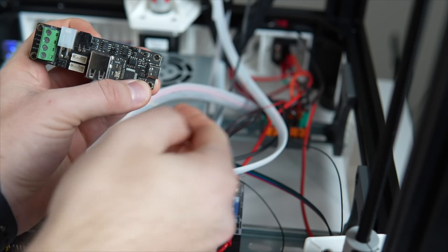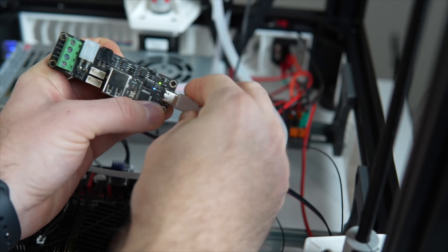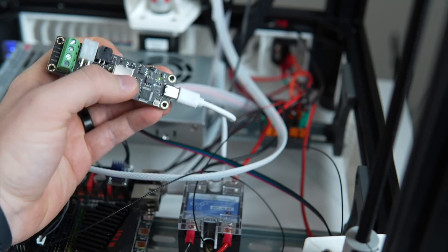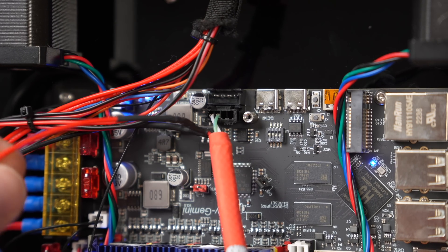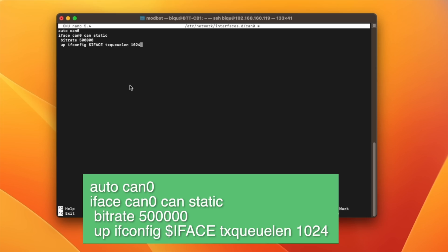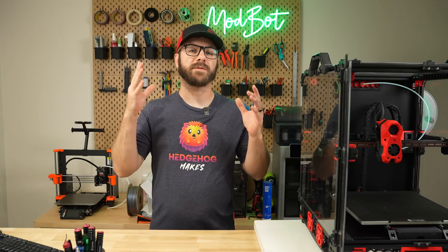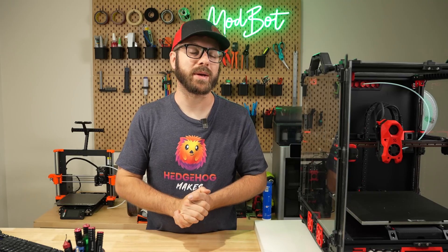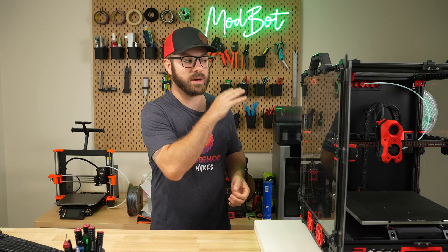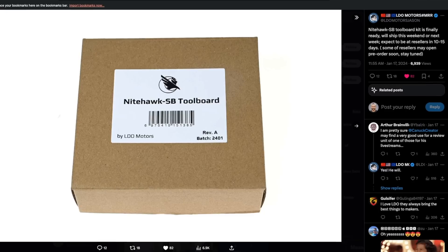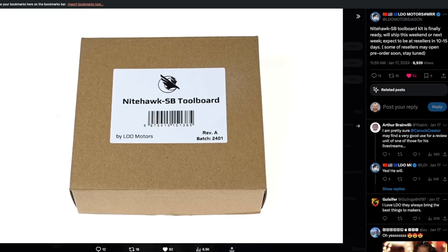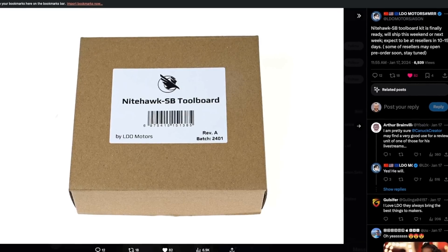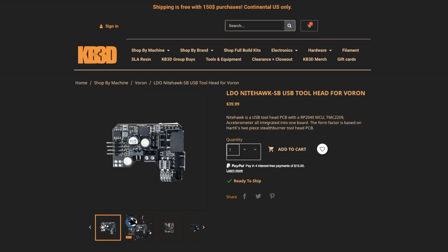Variables like whether you're using USB to CAN or CAN bridge, controller-specific requirements, and configuring the CAN network leaves a fair bit of room for error. Myself and many others have been eagerly awaiting the arrival of toolhead boards that are running over USB. Well, earlier this year, LDO delivered with Nighthawk, a two-piece toolhead board built specifically for the Stealth Burner, running over USB.